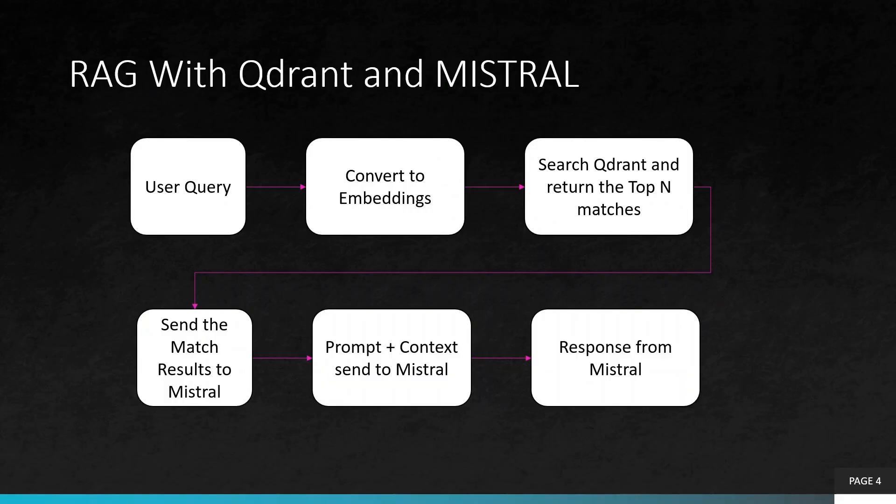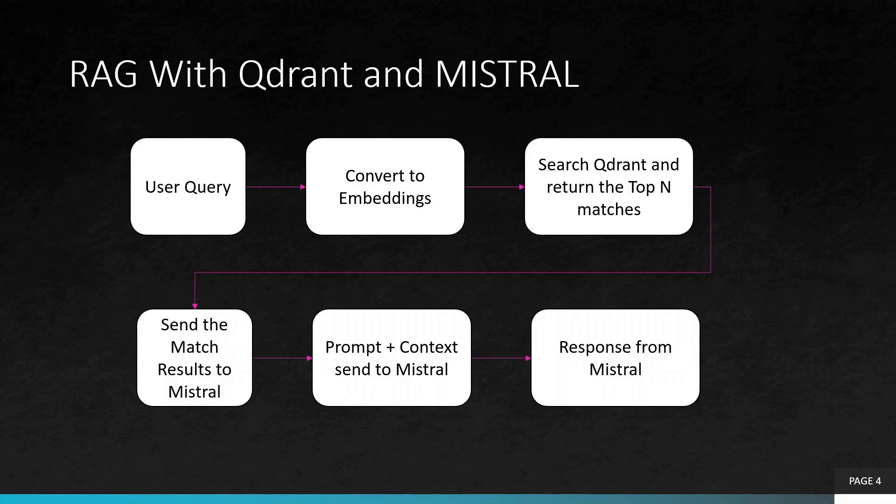User query is converted to embeddings and we search Qdrant and return the top N matches. We send the match results to Mistral and then the prompt and the context is sent to Mistral and we get the response from Mistral.